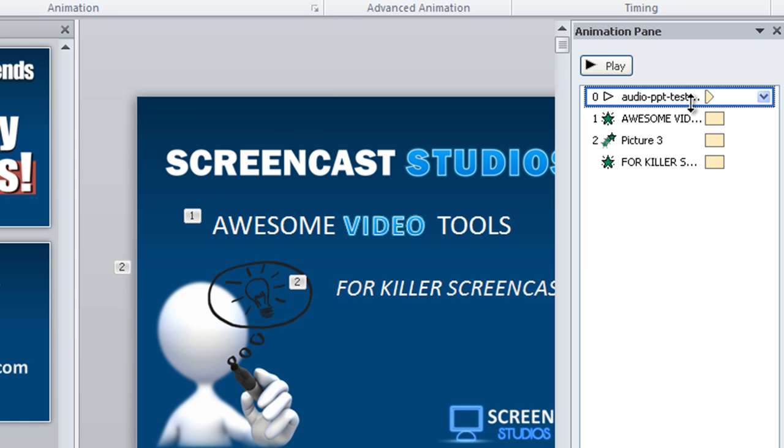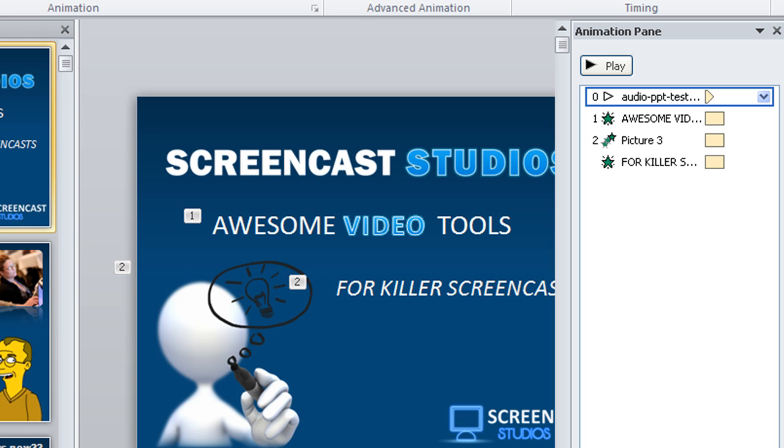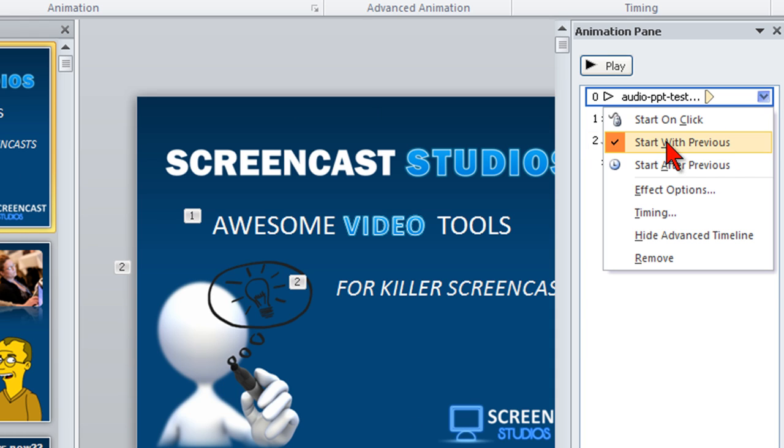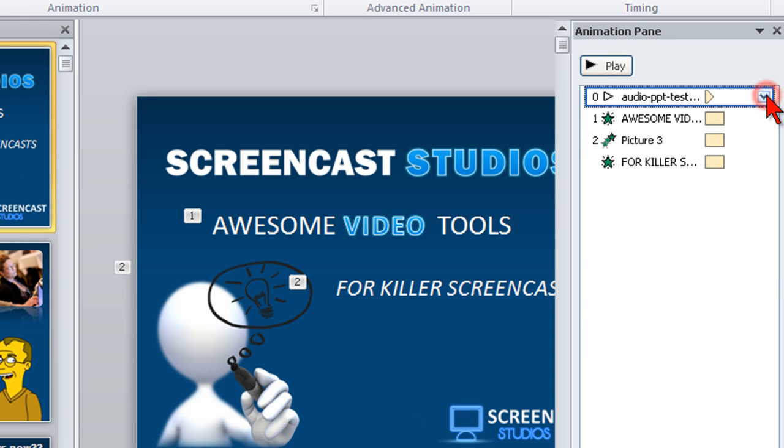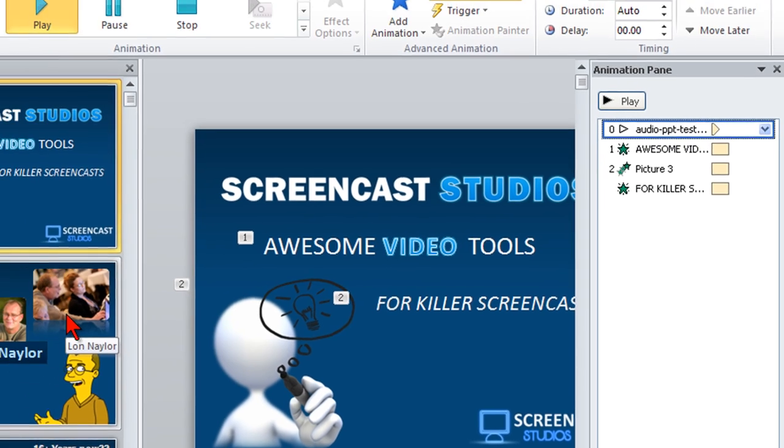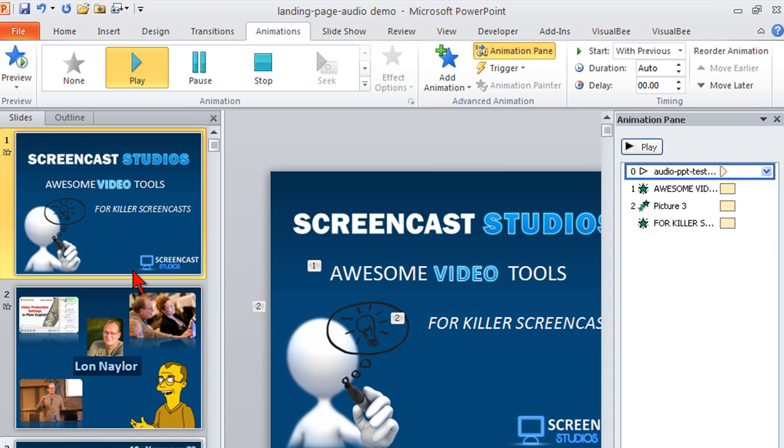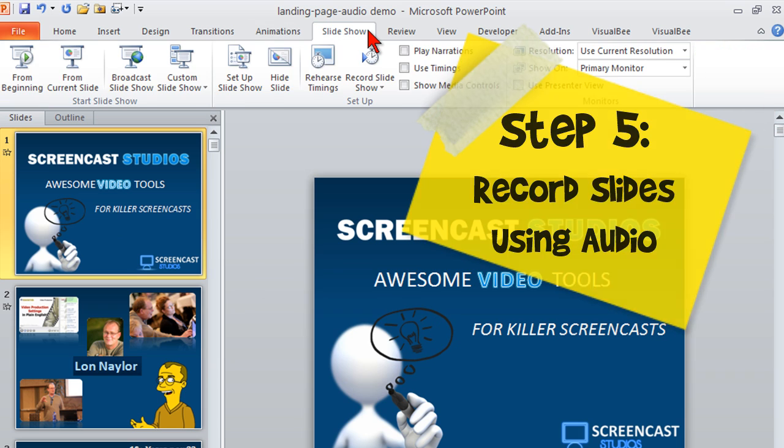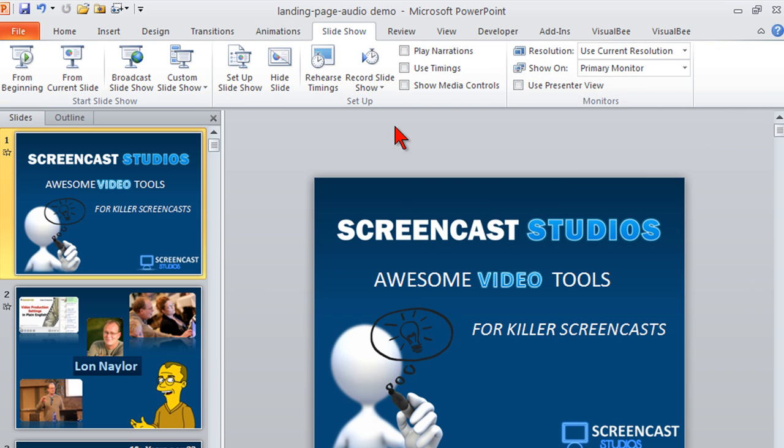What that just did is it told PowerPoint, when this guy goes into slideshow mode, start playing the audio clip that's here. That's what the start with previous means. Then continue playing it and just keep playing that audio file until he gets to slide 38. So here's what happens. You go to slideshow. Go to record slideshow.